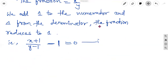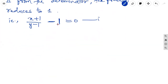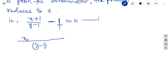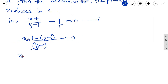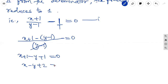Simplify it. Taking LCM as y minus 1: x plus 1 minus (y minus 1) equals 0. Expanding: x plus 1 minus y plus 1 equals 0, giving x minus y plus 2 equal to 0. Let it be equation 1.